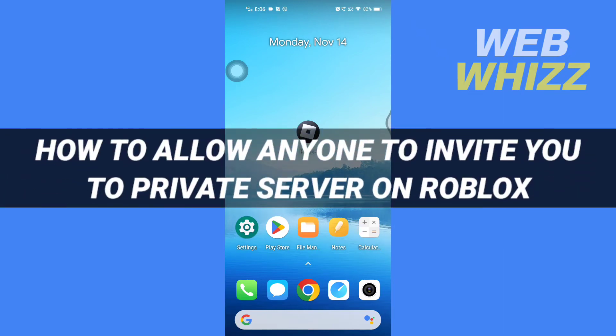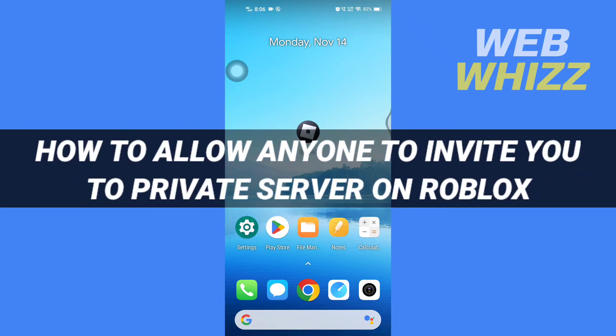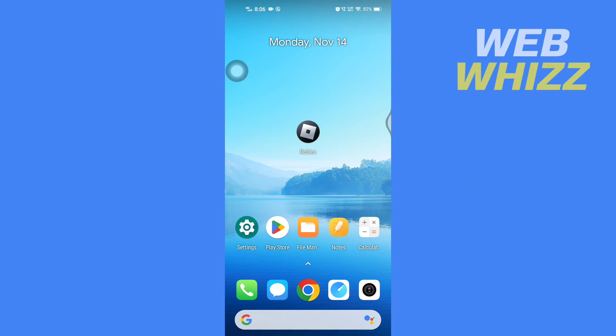How to allow anyone to invite you to a private server on Roblox. Hello and welcome to our channel, Web Whizz. In this tutorial, I'm going to show you how you can easily allow anyone to invite you to their private server.